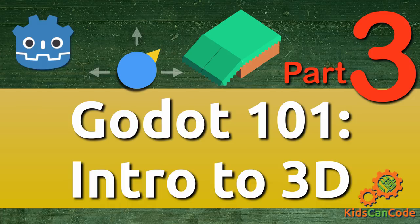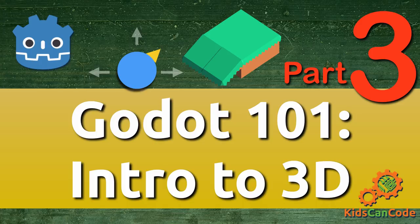Welcome back to Godot 101 Intro to 3D. This is part three. In this part we're going to make a user-controlled character that can move around and jump in the 3D world.